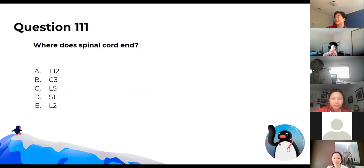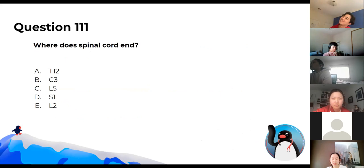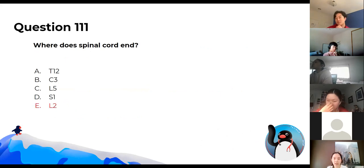Where does the spinal cord end? It ends at the level of L2.